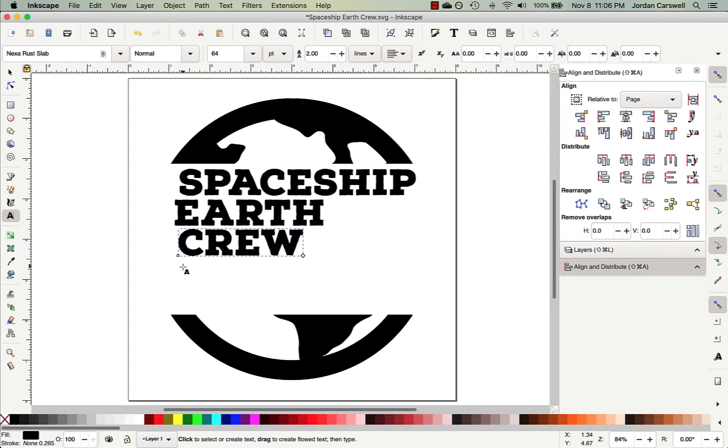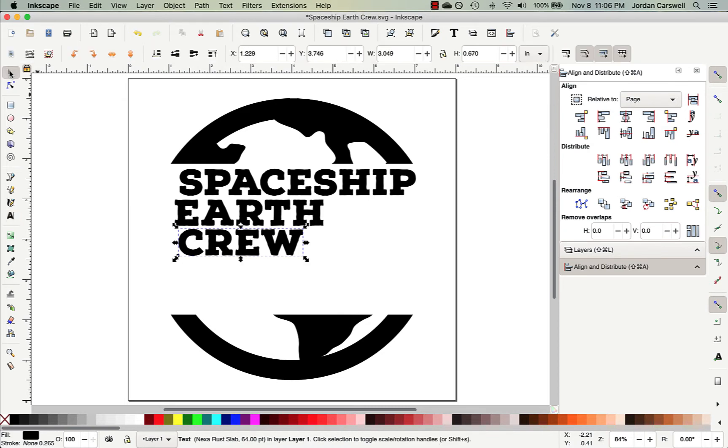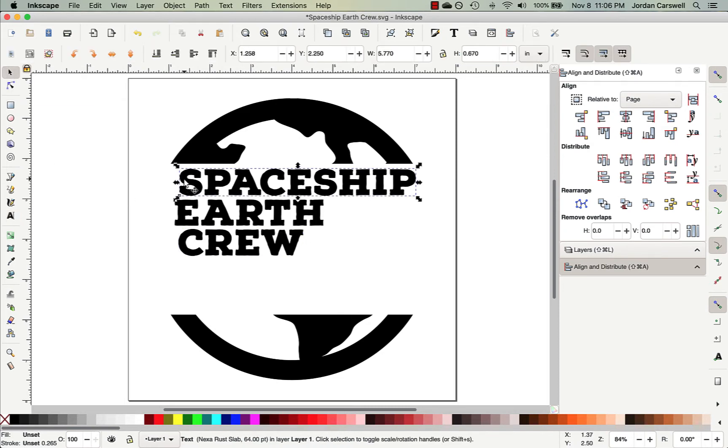And so now that I've got all three of these created, the next thing I want to do is go ahead and resize them to the widths that I want to use for the design. And so I'll come back up to my Select tool, and I will choose the Spaceship object first.